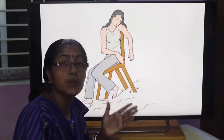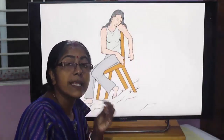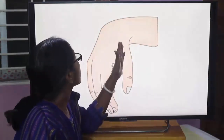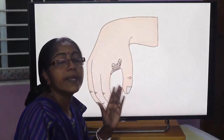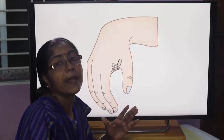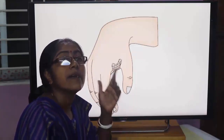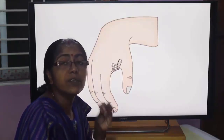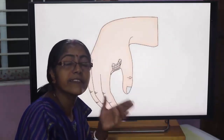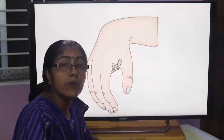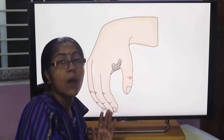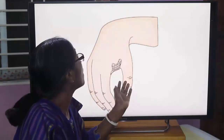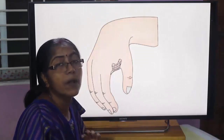If the radial nerve is injured at the spiral groove of the humerus, the clinical condition seen is wrist drop — the patient cannot extend the wrist. However, triceps is spared from paralysis because the long head receives its nerve supply from the radial nerve above the spiral groove (from the axilla). The muscles of the posterior compartment of the forearm become paralyzed, causing wrist drop.